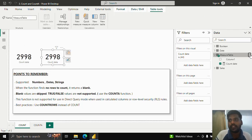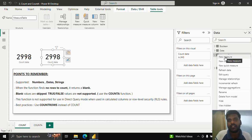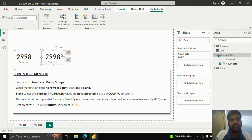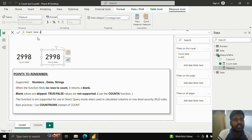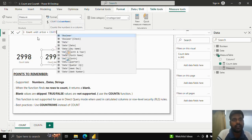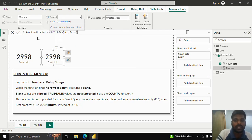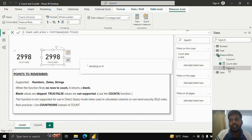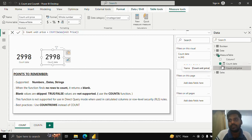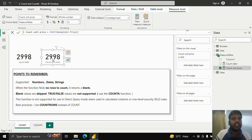I'll copy this text box and create another measure to check whether COUNT works with numbers. The measure name will be 'Count Unit Price', equal to COUNT of the Unit Price column from the sales table. You can see that Count Unit Price gives the same result — 2,998 rows — confirming COUNT works with numerical columns.